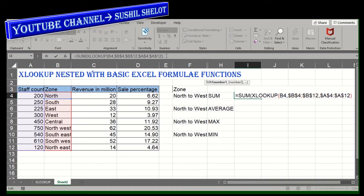Now in the function bar you can see clearly: first I used SUM, then nested XLOOKUP. In XLOOKUP I chose the lookup value as cell B4, since I need to find values from North to West zone — that is B4 to B7 — beginning with B4 as the lookup value. Then I chose the lookup range B4 to B12, and the return value array as the staff count column, A4 to A12.